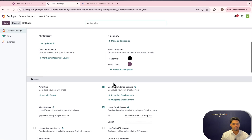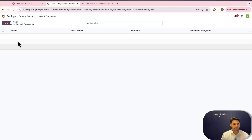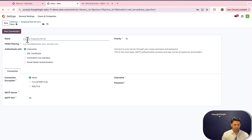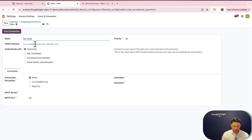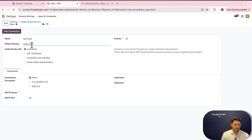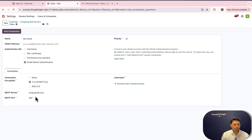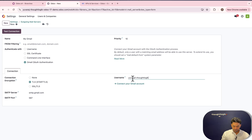Now go back to Odoo and configure an outgoing server. Give it a name — 'My Gmail' — and set the 'From Filtering' to allow users from a specific domain; in this case I'll set it to 'gmail.com', so any users with Gmail addresses will be allowed to use this custom outgoing email server. For authentication, select 'Gmail OAuth'. The SMTP server and port are configured automatically. Enter the username, which is the mailbox user's email address.